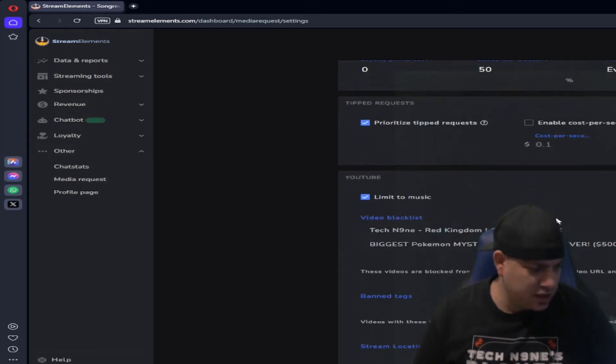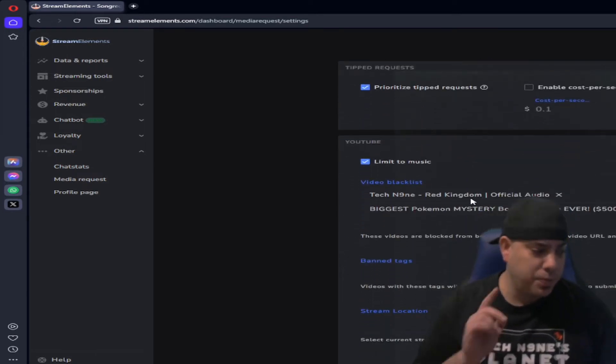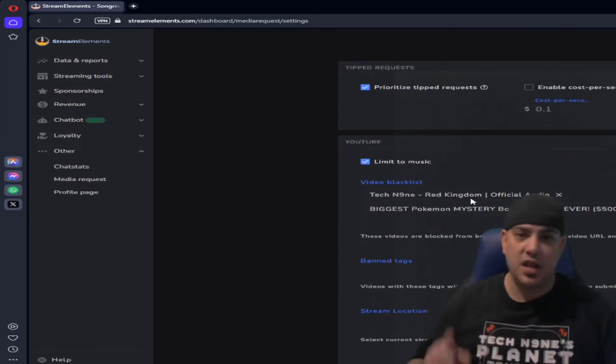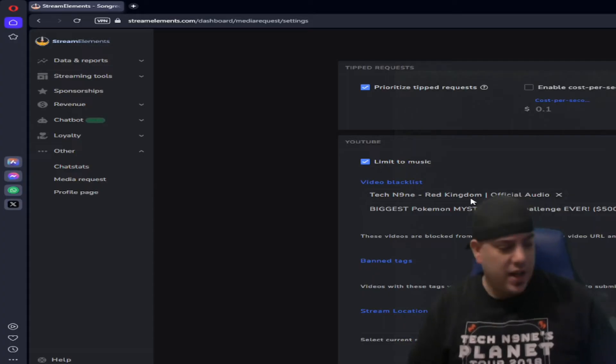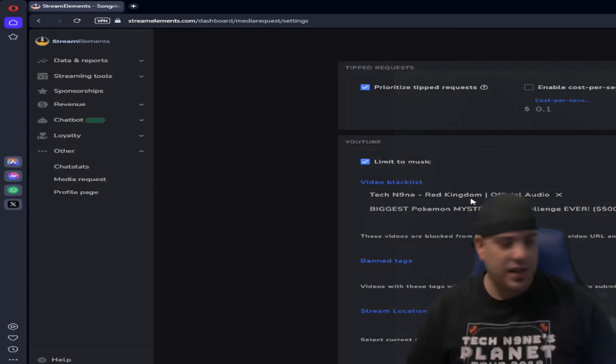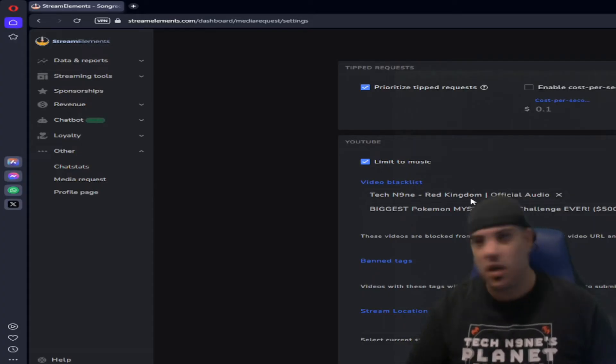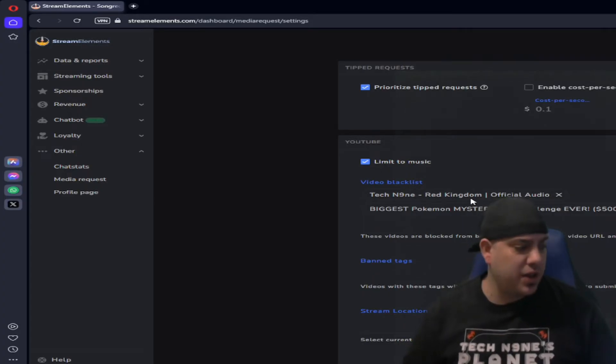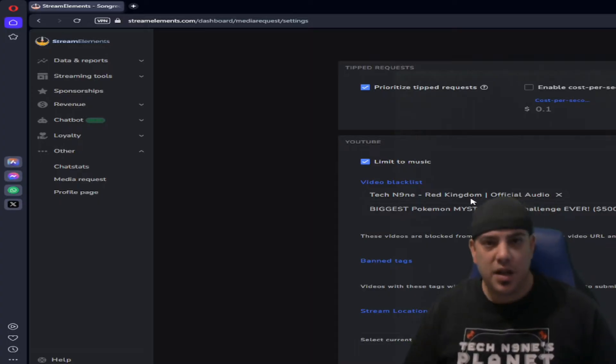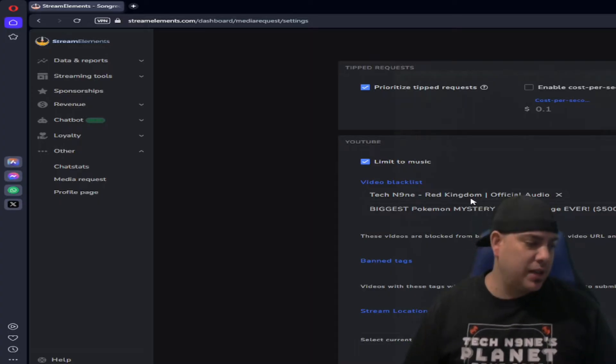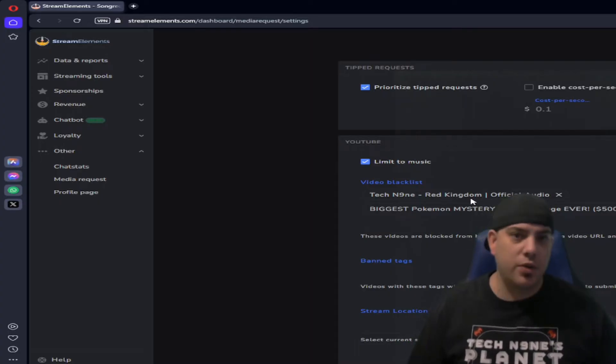Prioritize tips, there's options here. And then there's also, you can also blacklist certain songs. So if you got someone coming in and they keep trying to play one song and it plays a different one, you can blacklist it. I had someone come into my stream and they tried to play Tech N9ne Red No.